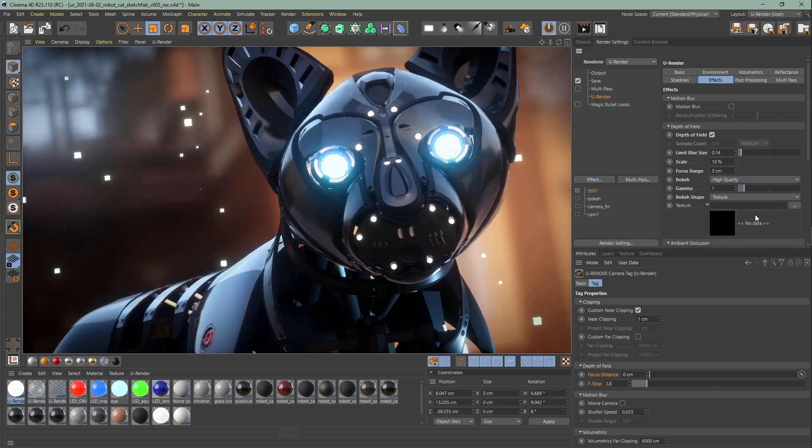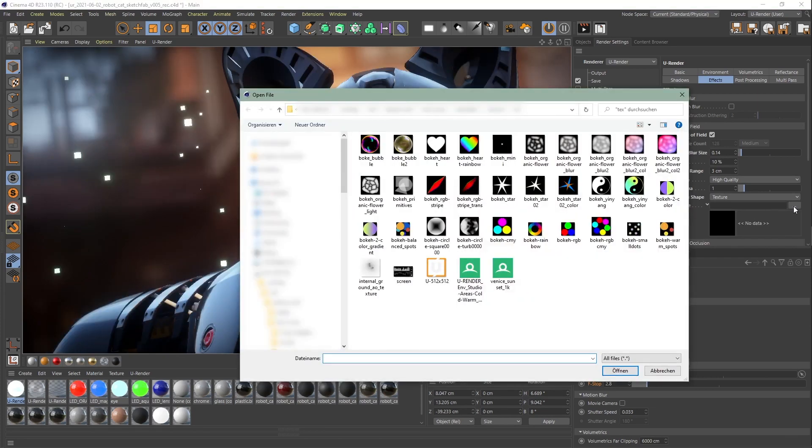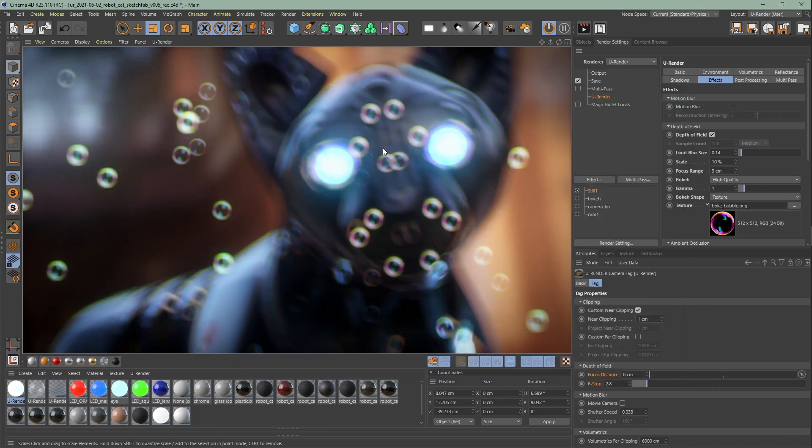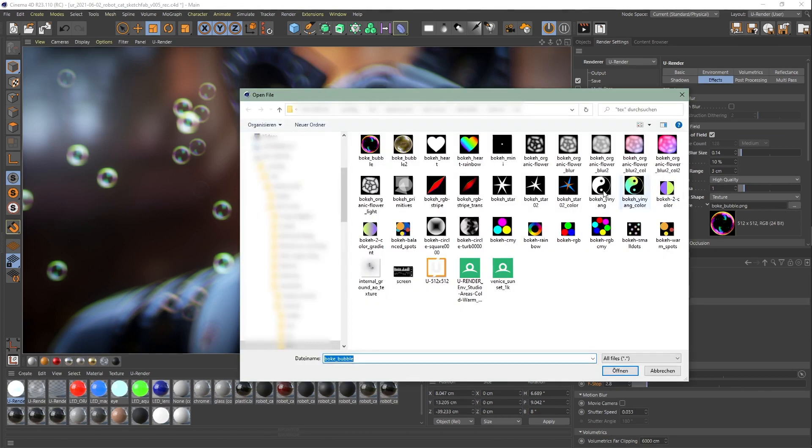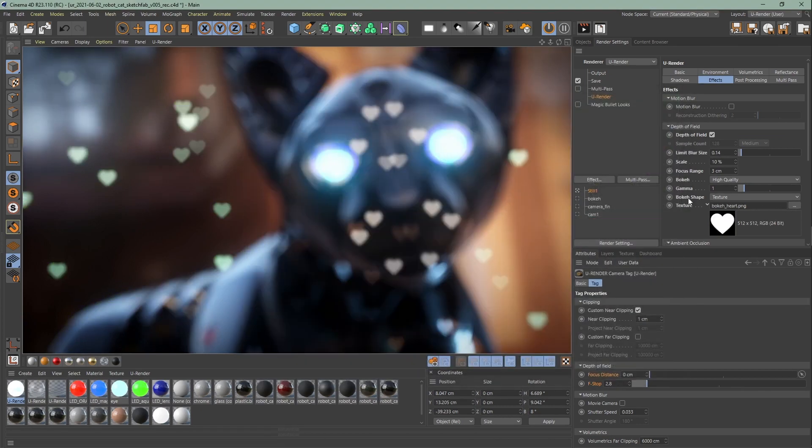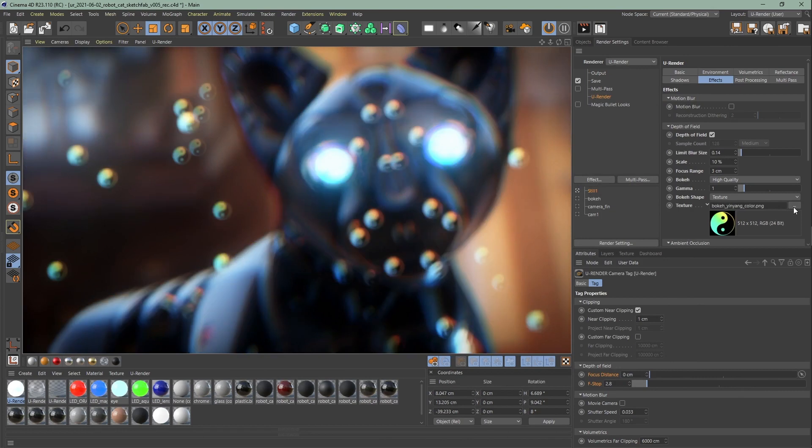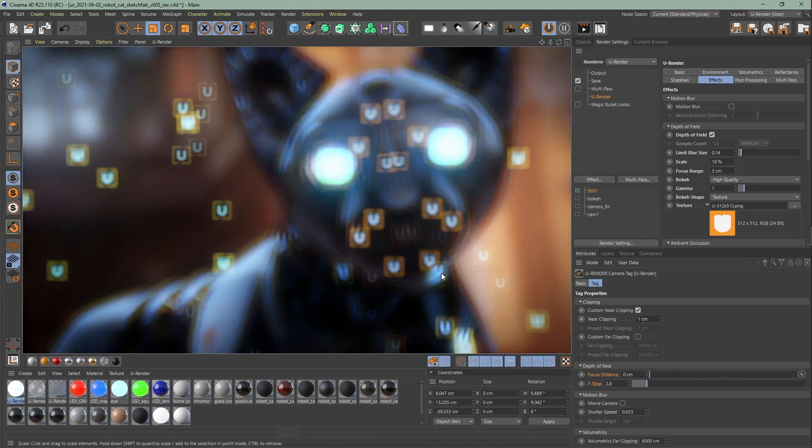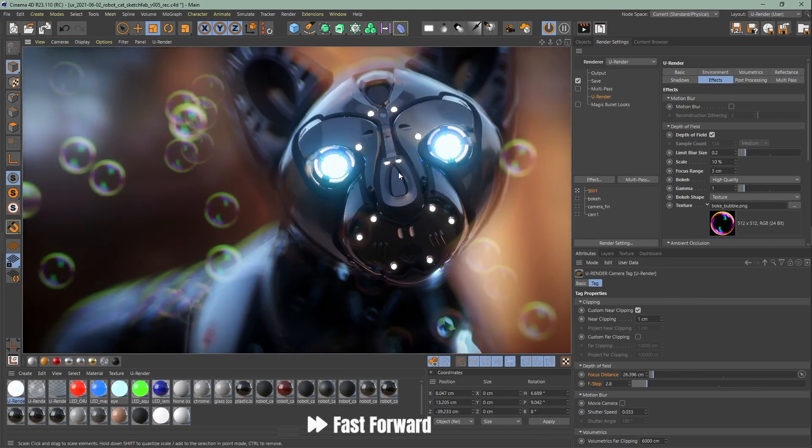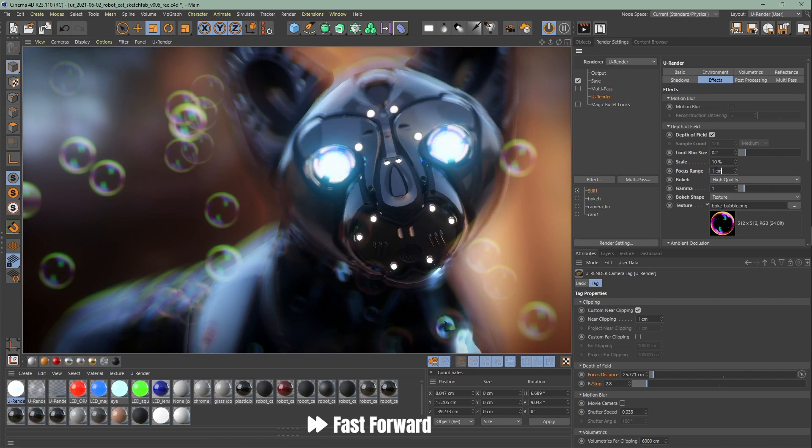If you choose texture, you can simply upload your own bokeh texture. You can upload any texture you like - different shapes, gradients, the possibilities are endless. I'll show you some examples, and you can emphasize the effect with the limit blur size value. Have fun creating your own textures, or you can head over to our website and download some bokeh textures.